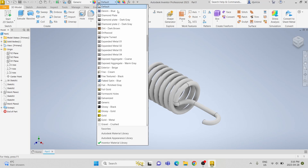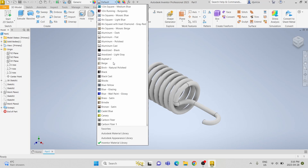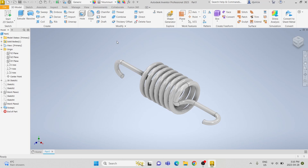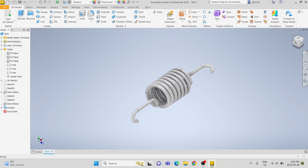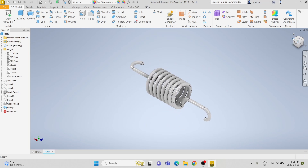We're going to change the appearance and make it aluminum polish. And there we have it — that's how you model a tension spring. Thank you for watching.